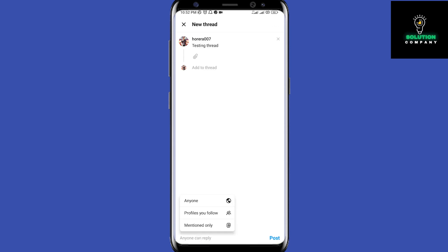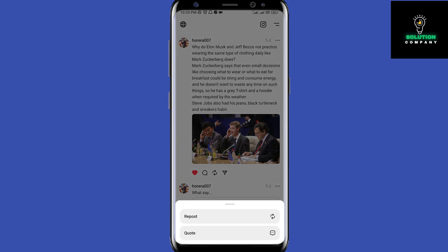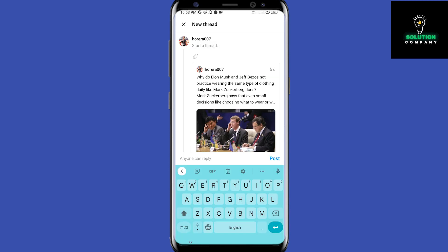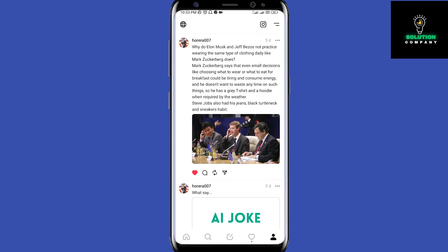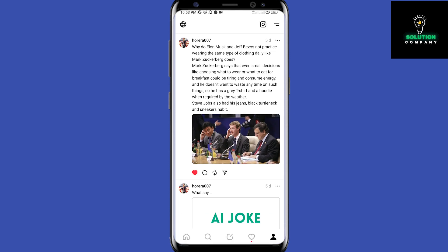If you click here, you'll notice you can control who replies to your post — anyone, profiles you follow, or people who mention you. Once posted, you can repost it, quote it so someone can quote and share it, give it a heart, or leave a comment.